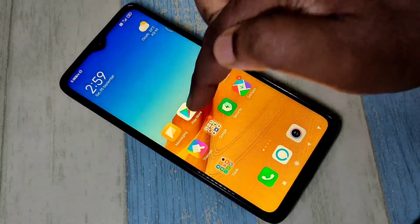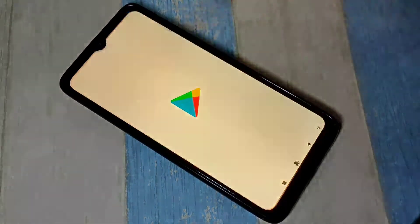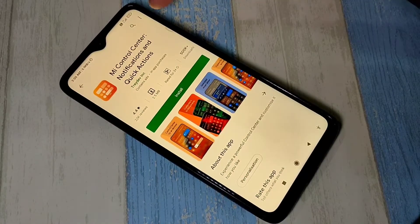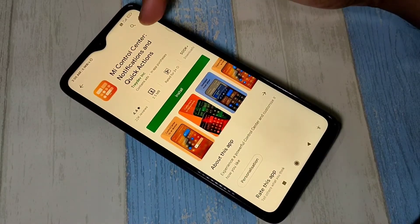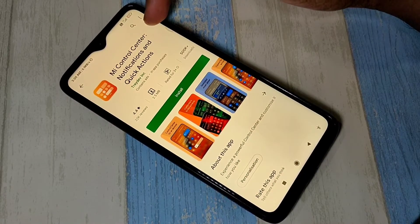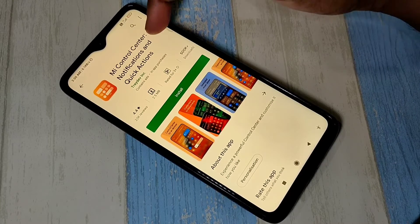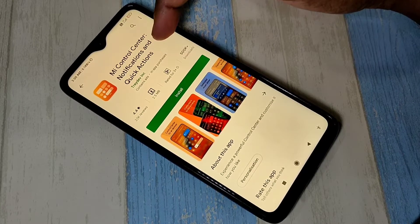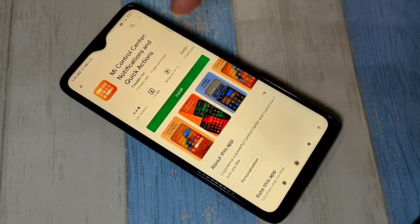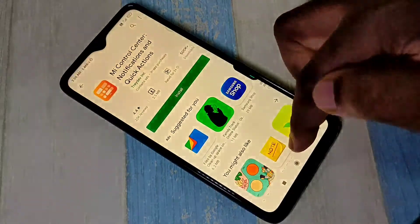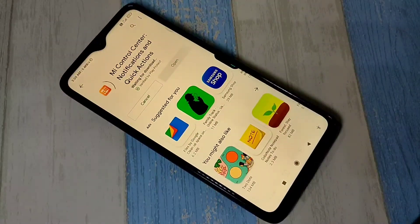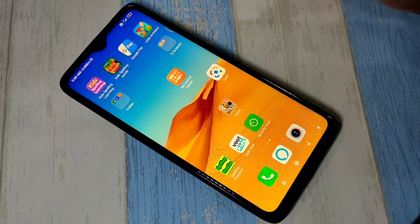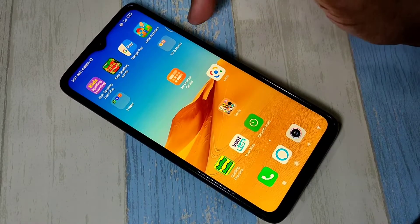Open Play Store and search for MI Control Center notification and quick actions. Then install this app. Installation completed.